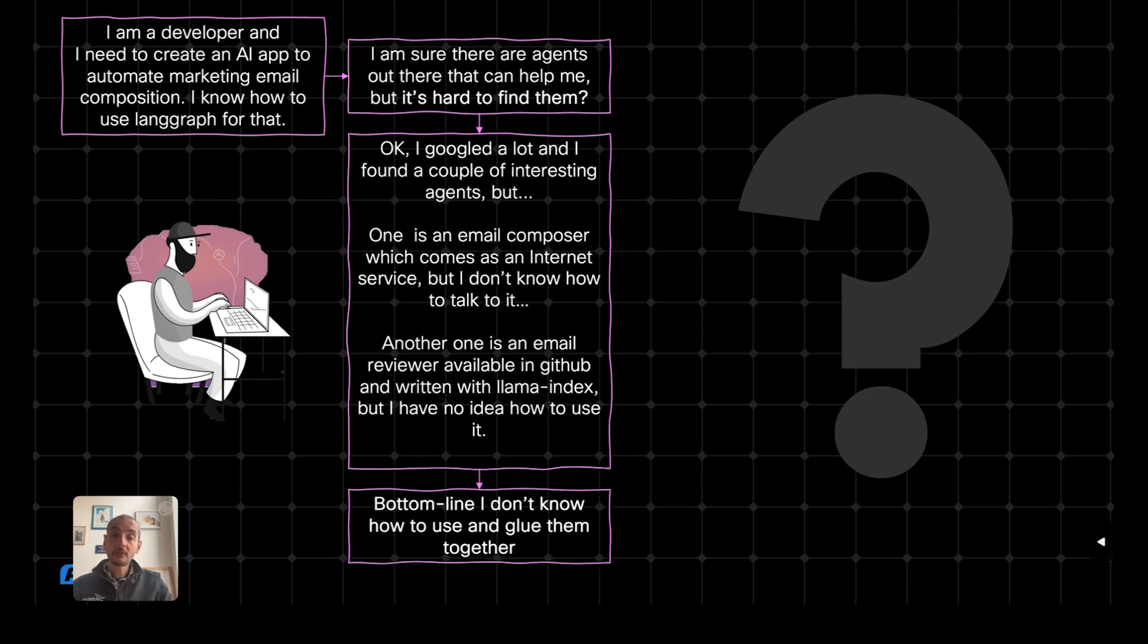So bottom line, I have two agents that I would like to use, but I don't know how to use them. I don't know how to glue them.